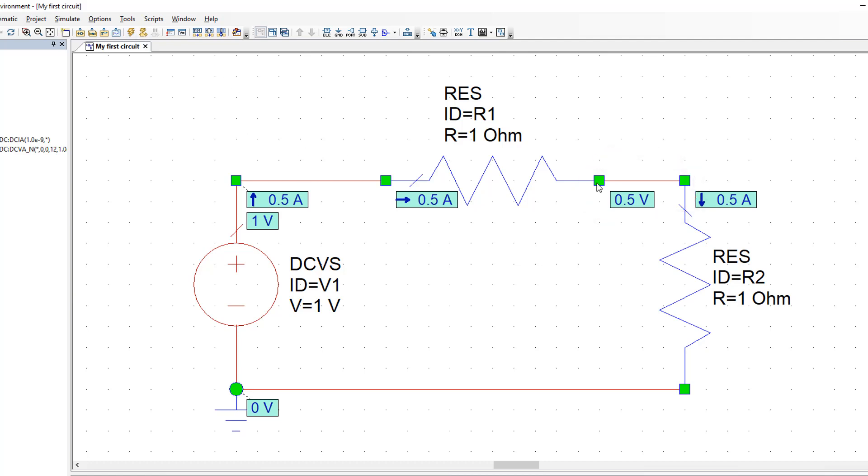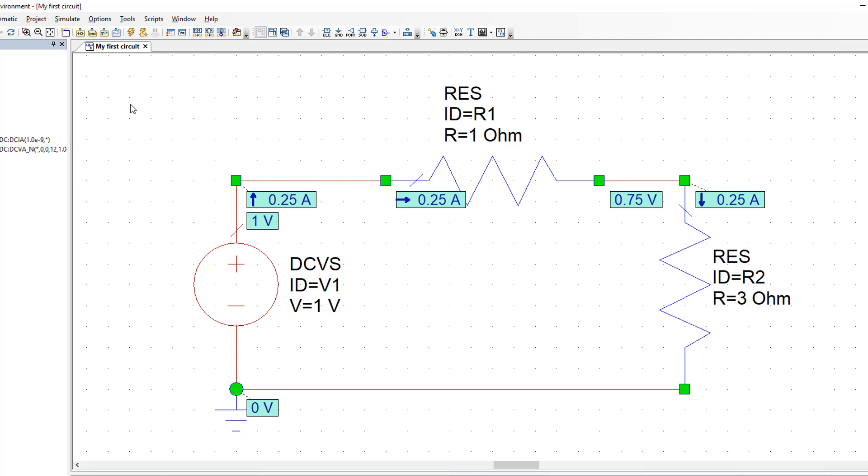If we change the value of R2 to 3 Ohms for instance and then simulate it, we can see that the overall current now will be 1V divided by 4 Ohms, so 0.25A. And also we can see that the voltage fraction that we get at the point where R1 connects to R2 is different and it's 0.75V.